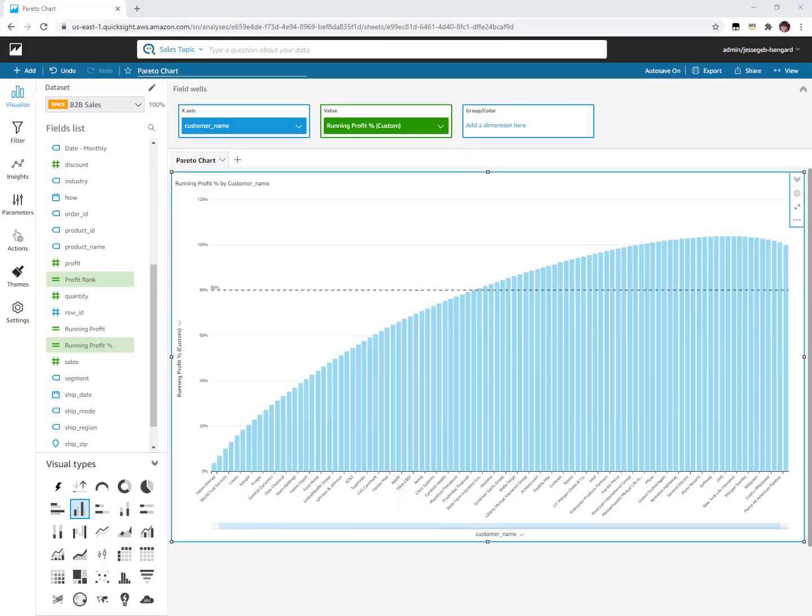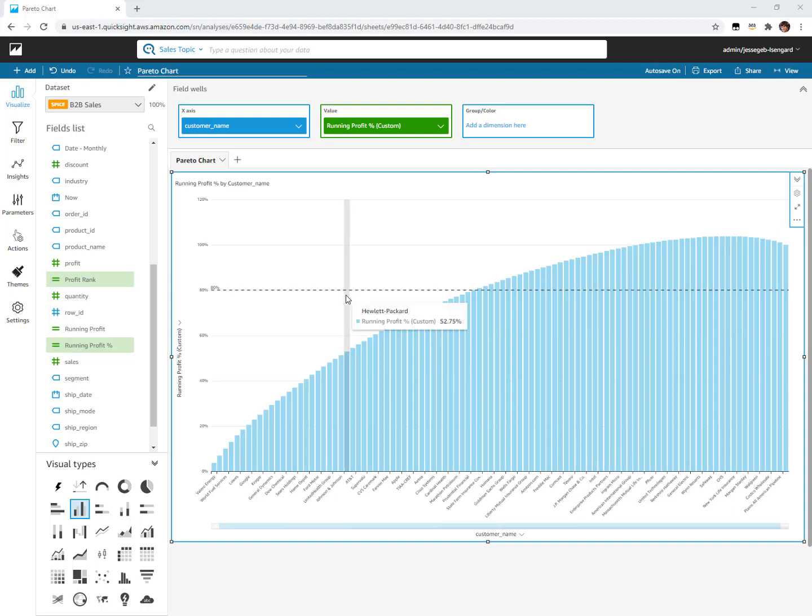In this video we're going to walk through how to create a basic Pareto chart in QuickSight. I've got a pre-made example on the screen right now where I have customers and I'm measuring the profitability of each one of those customers.